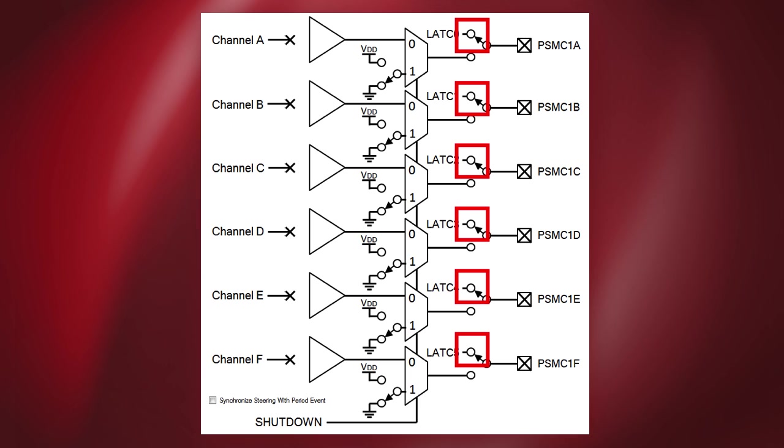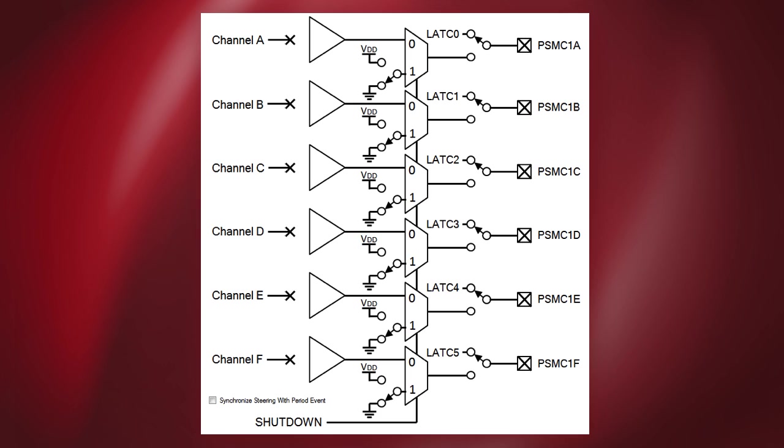The output enable switch selects between the port latch output and the PSMC channel. When the port latch output is selected, the output pin is not affected by the PSMC. When the PSMC channel is selected, the pin is not affected by the port latch.